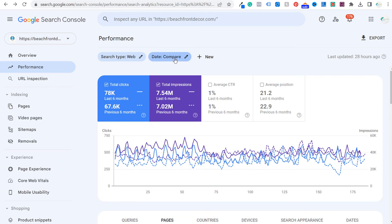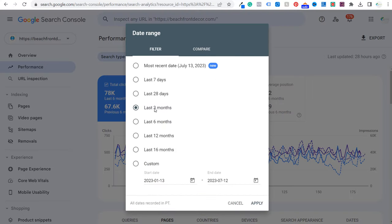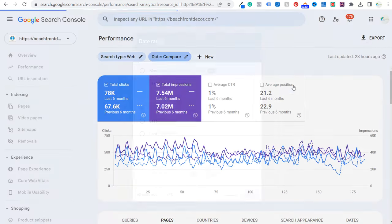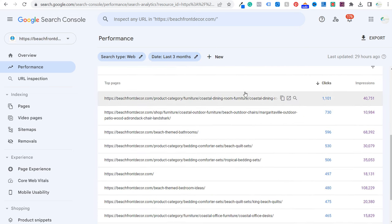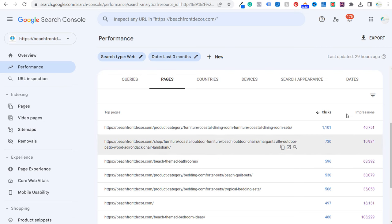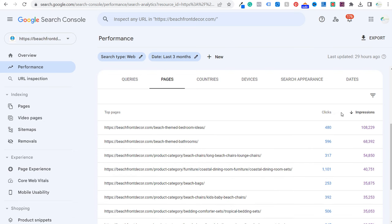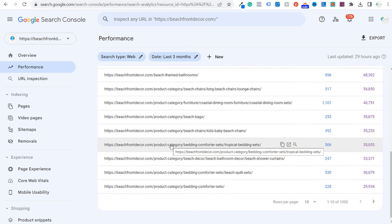Let's come over to Google Search Console and look at the filter option. We're going to do last three months and click apply. I have total clicks and total impressions, and as I scroll down you'll see my pages. I like to look by impressions — which pages are getting the most impressions — and then click on one of the pages that I know I can improve.